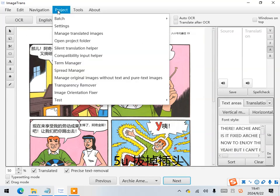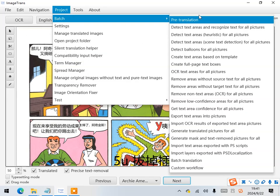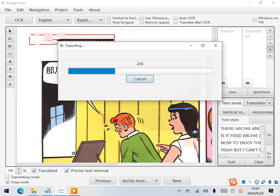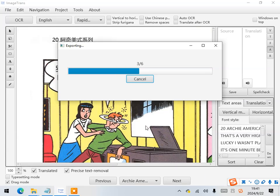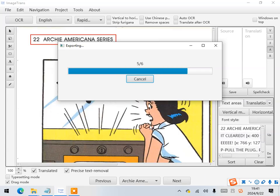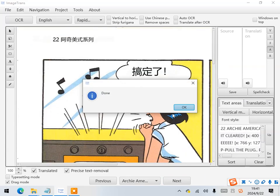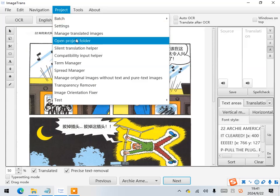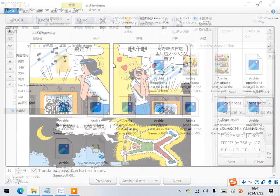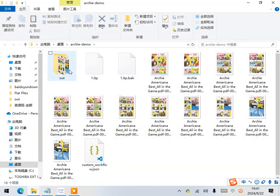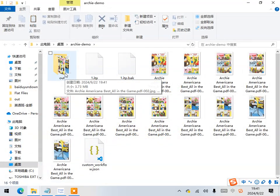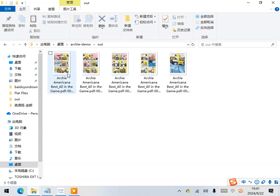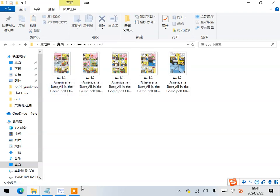Next, we can generate all the translated pictures. Open the project folder and in the alt folder we can see the images translated.